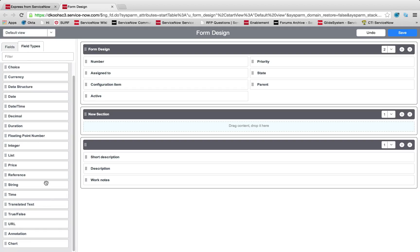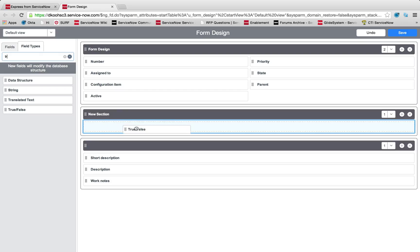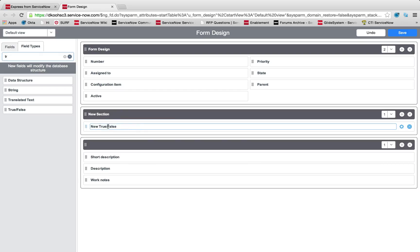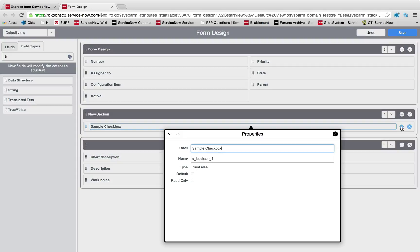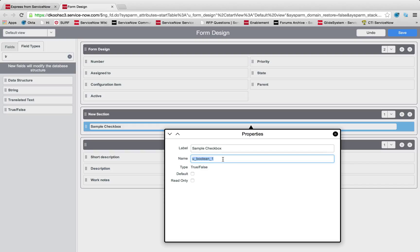Let's start by adding just a simple true-false field. A true-false field really acts like a checkbox. We're going to call this our sample checkbox. All I'm doing now is relabeling, renaming what's called the label. On this form, this field I just created, I could click my cog and edit the actual properties.